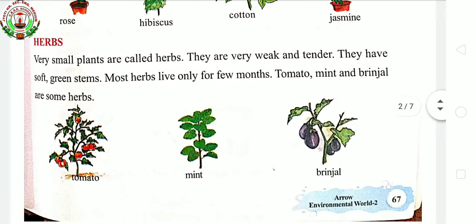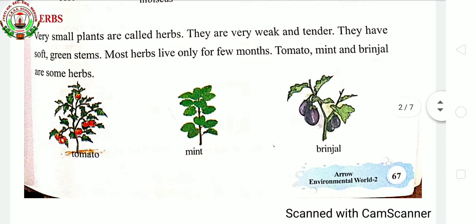Next is herbs. They are very small plants having soft and green stems. They are weak and they live only for a few months. Examples include tomato, mint, coriander and so on.